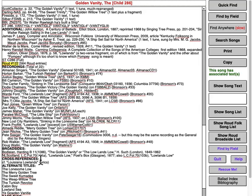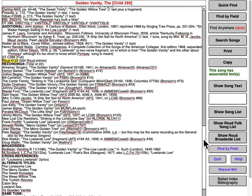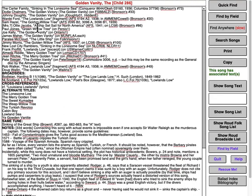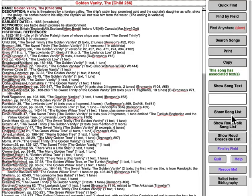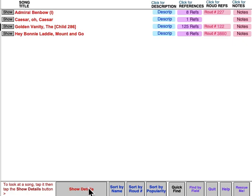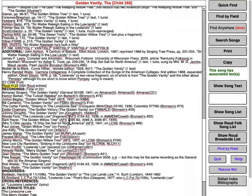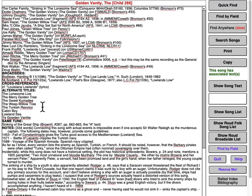We have a few broadsides from common collections. Then we have cross references — in this case, "Louisiana Lowlands" is a song that has some of the same words. Alternate titles: a lot of alternate titles are listed up here in the references; these are titles that haven't yet gotten a reference, but these are things that will show up in the song list. Then there's "same tune" — that's a list of songs that use the same tune as this song.